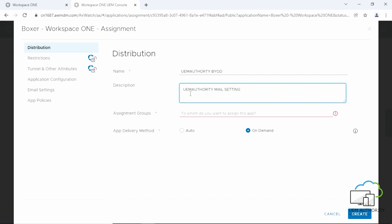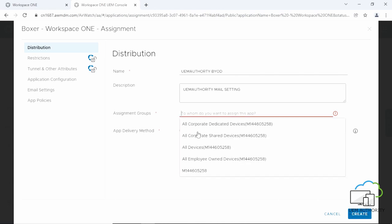With assignment groups, you can authorize certain users to access apps allowing your organization to have more control. We are going to select all employee owned devices.